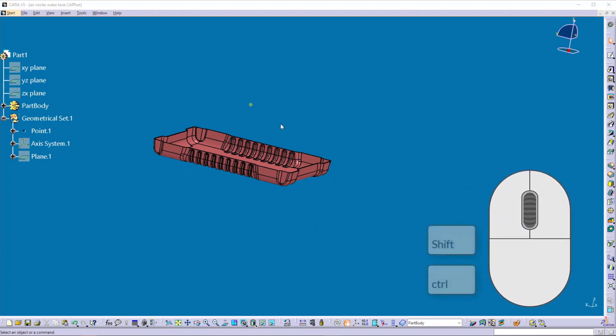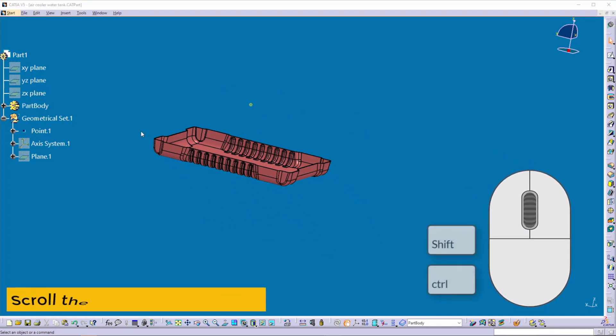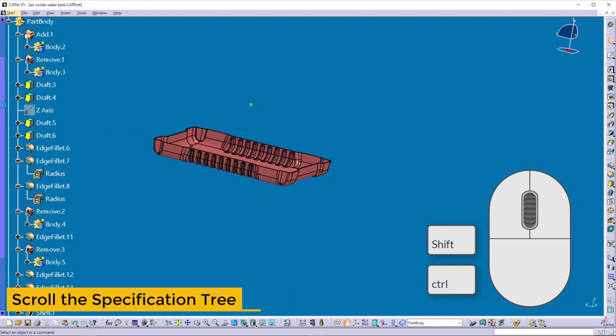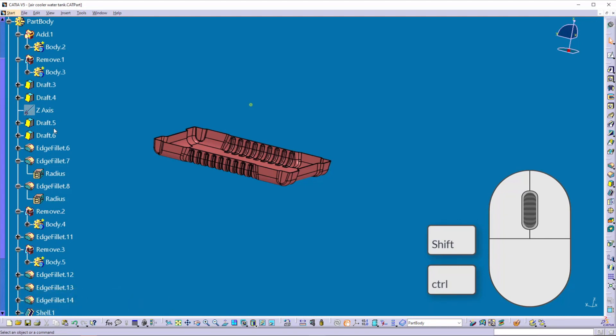The specification tree becomes bigger and bigger as the design matures. If I expand the part body, you can see the specification tree becomes very large. To access elements at the bottom of the specification tree, we need to scroll it by using the mouse wheel.